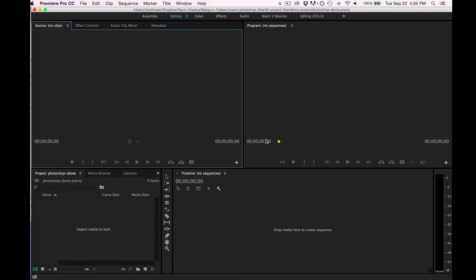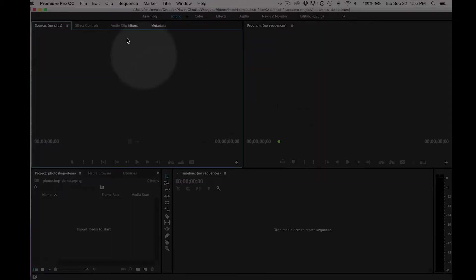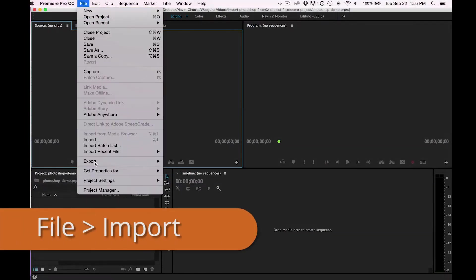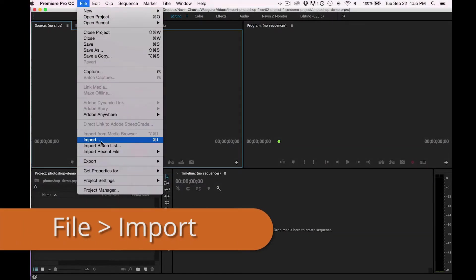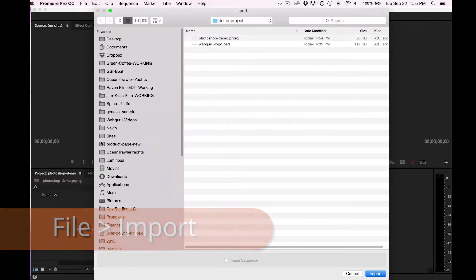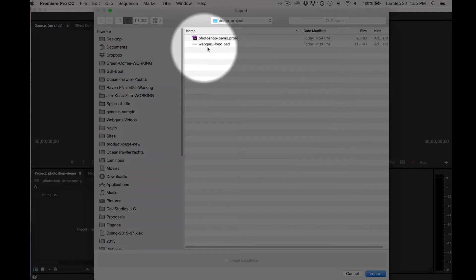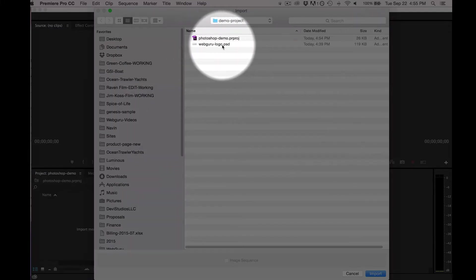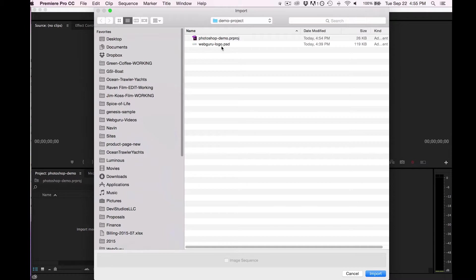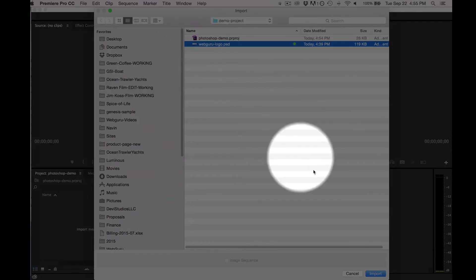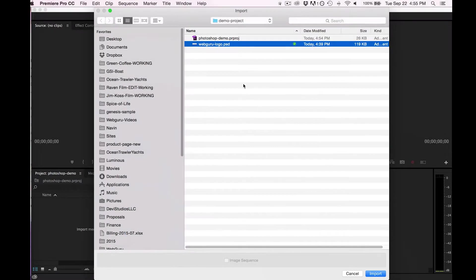Fortunately, it's quite simple. You just have to go up to File, Import, and then just browse to your Photoshop file. Mine is called WebGuruLogo.psd. I'm going to double-click it or you can also click on the import button.